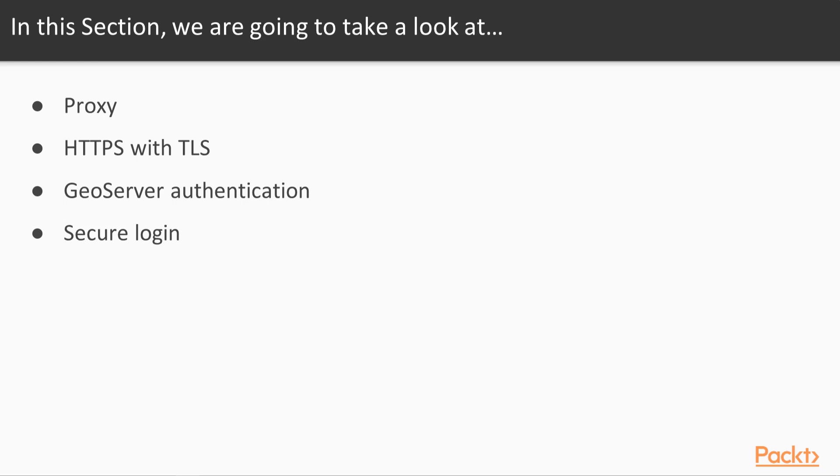You'll learn about GeoServer's user access permissions to permit authorized users to access the server. Finally, we'll test out a secure login with curl and an OpenLayers web app.